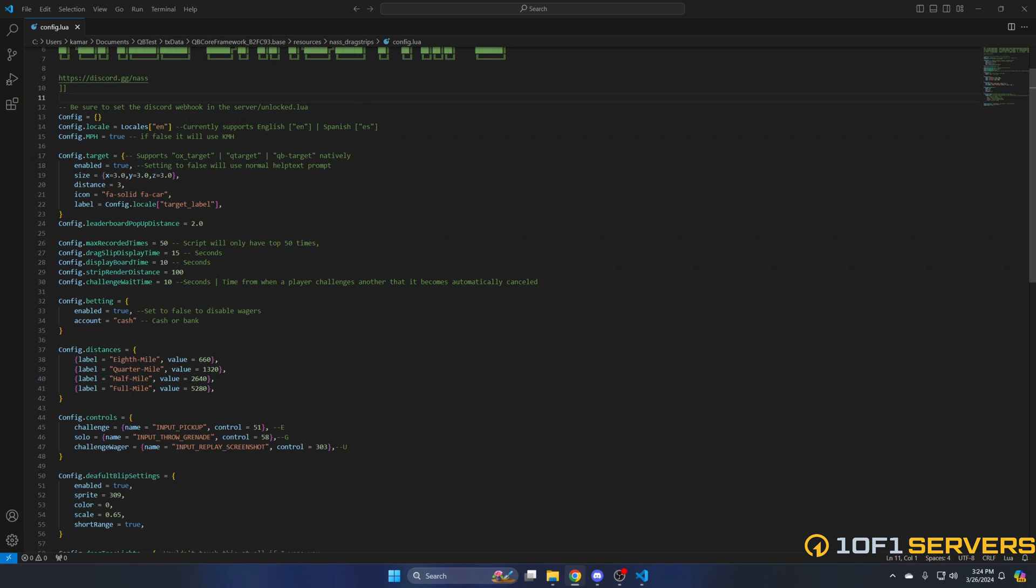Next you have the leaderboard popup distance, followed by the max recorded times which is set to 50 by default. Then you have how long the slip displays, which gives you information about your times at the end of each run. Then you have the display board time, the rendering distance for the drag strip, and the challenge wait time. This automatically cancels the challenge after the time is up.